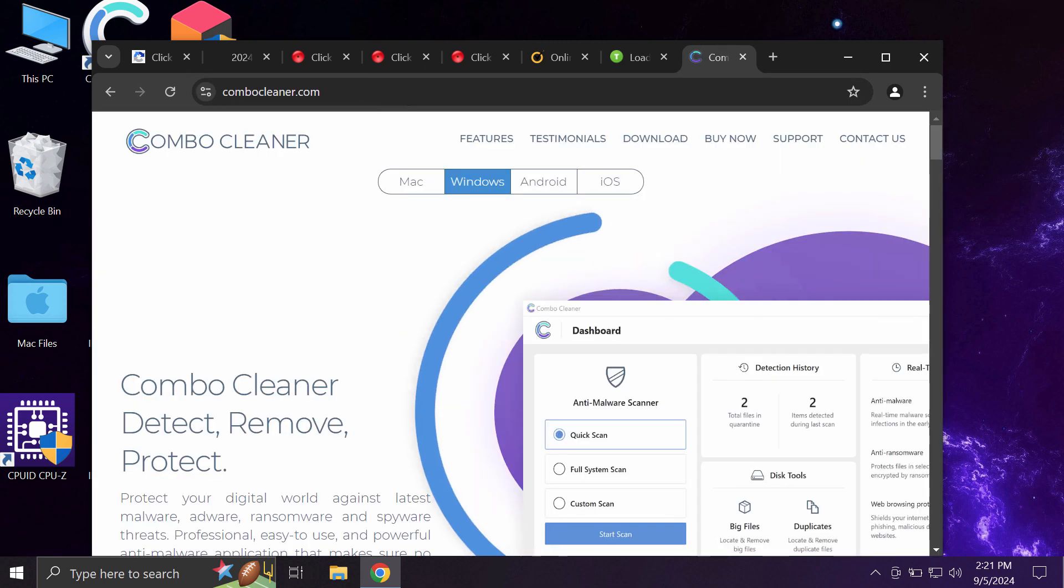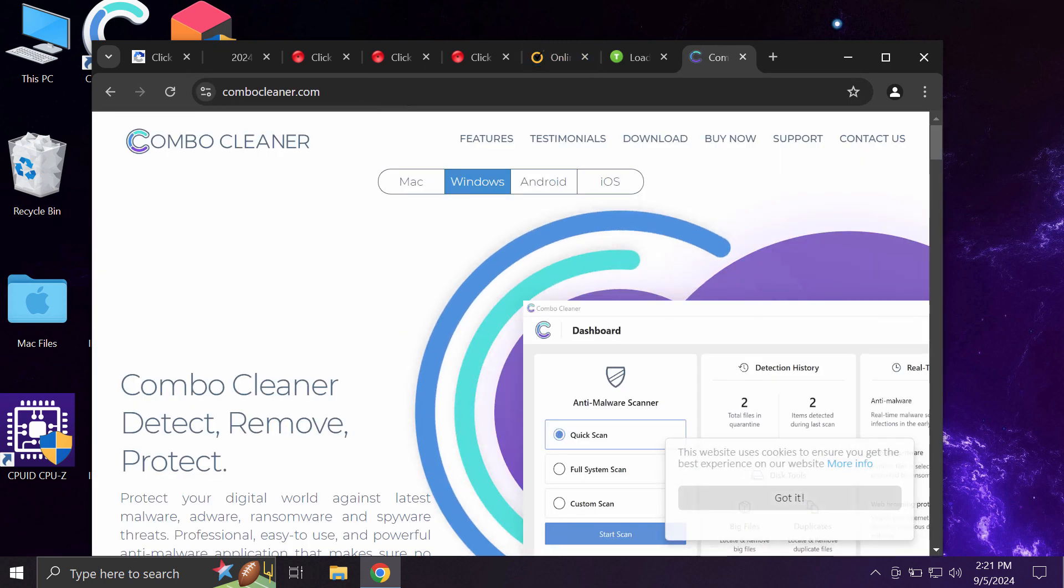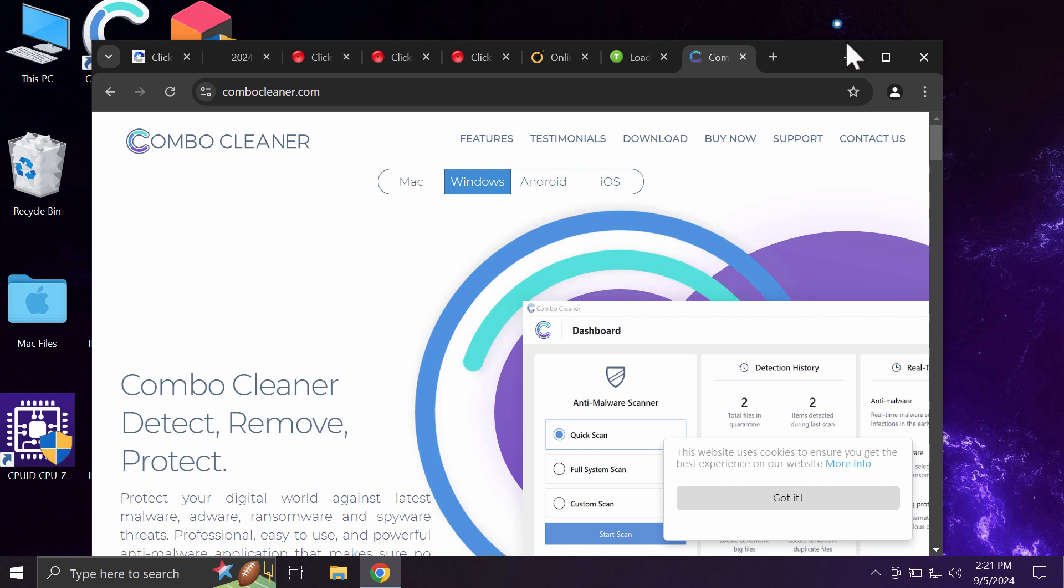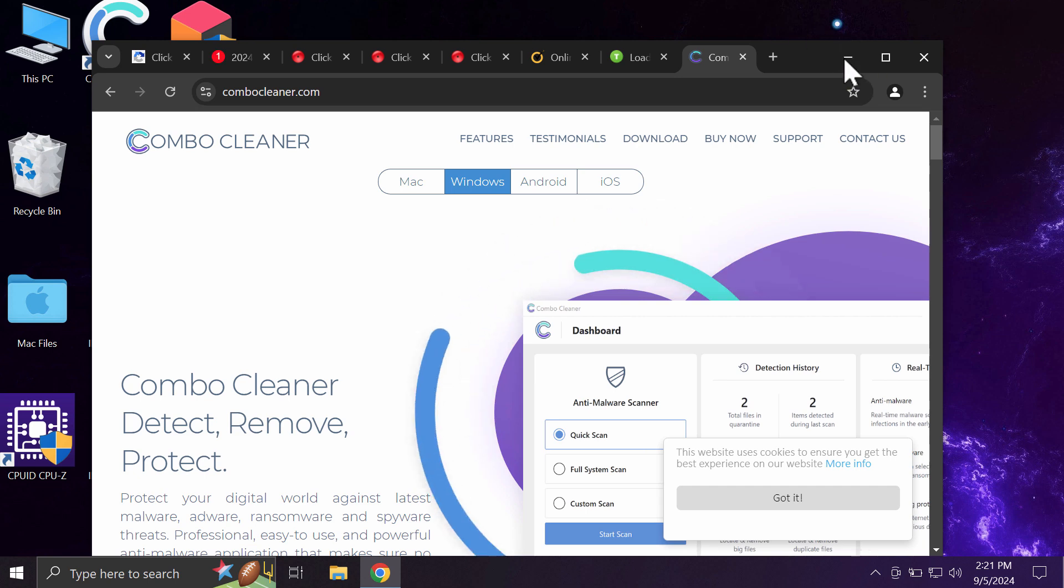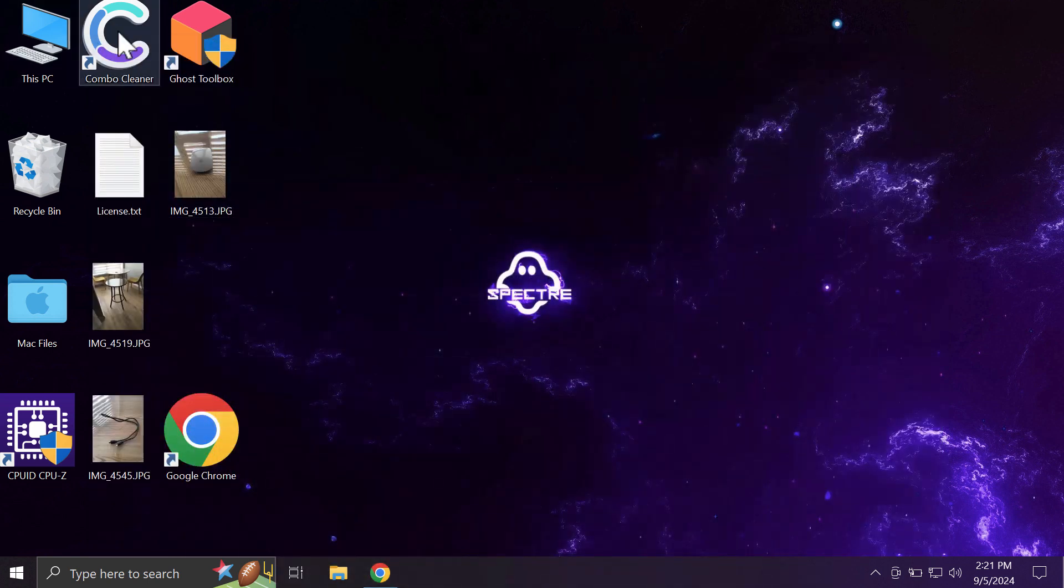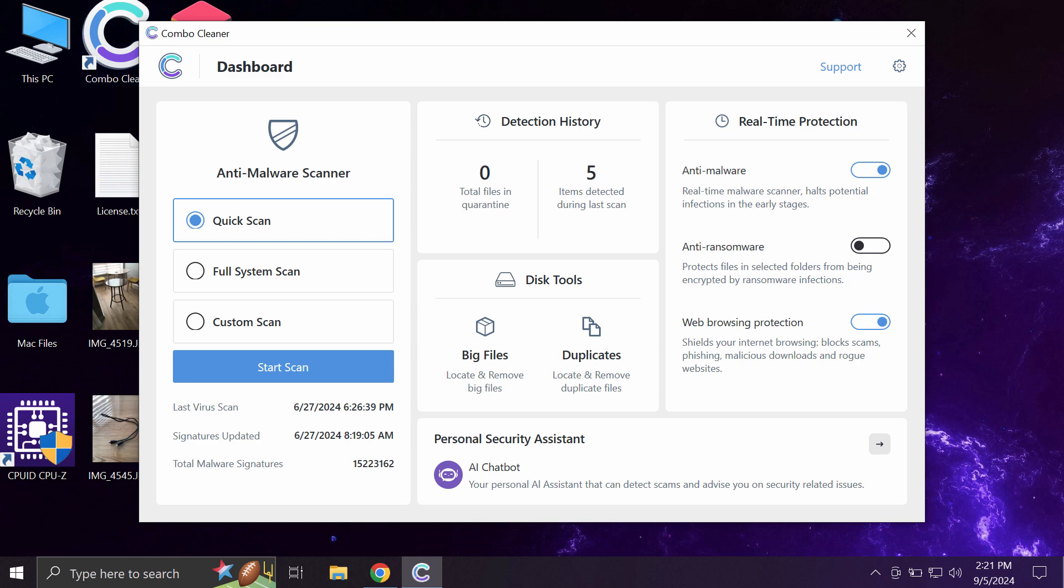I recommend you scan the system with ComboCleaner by going to ComboCleaner.com, downloading it, installing it, and then once successfully installed, start carefully scanning your computer.